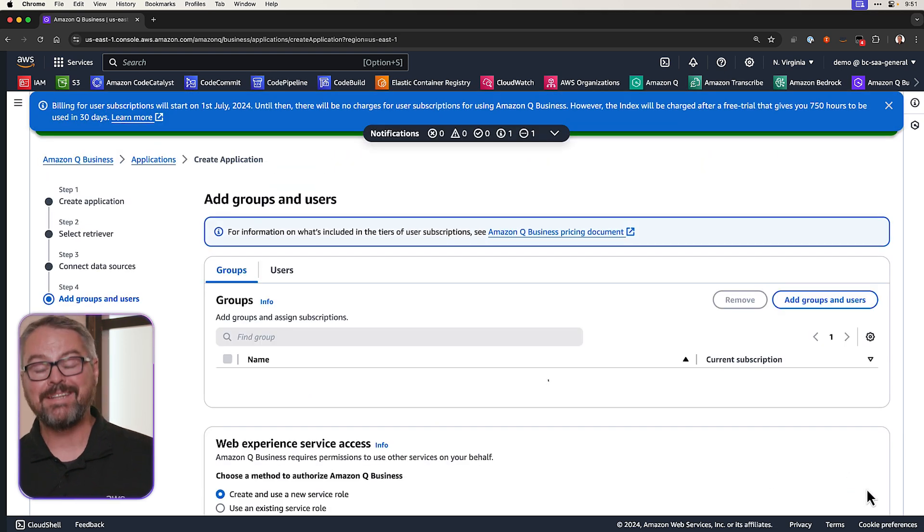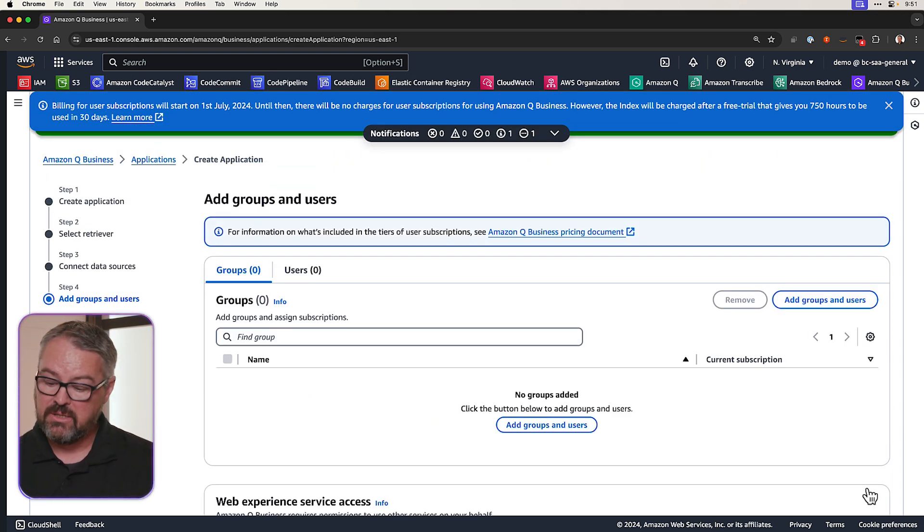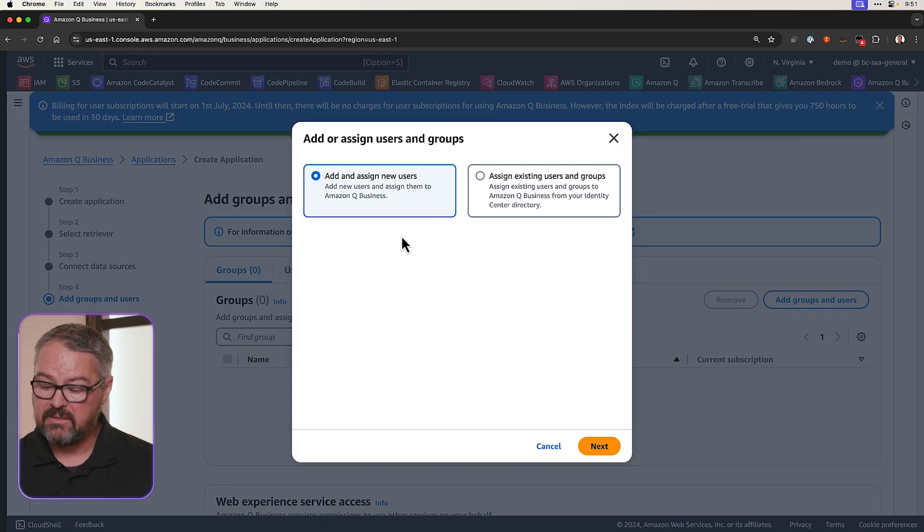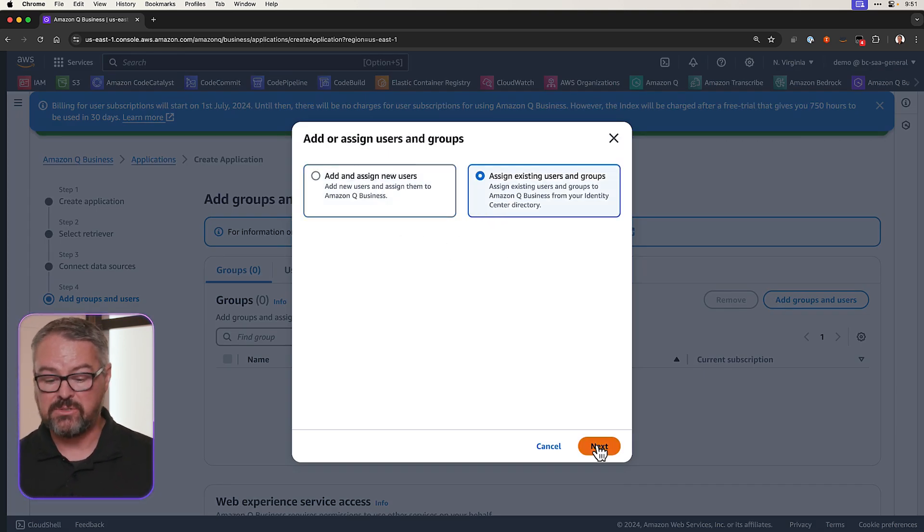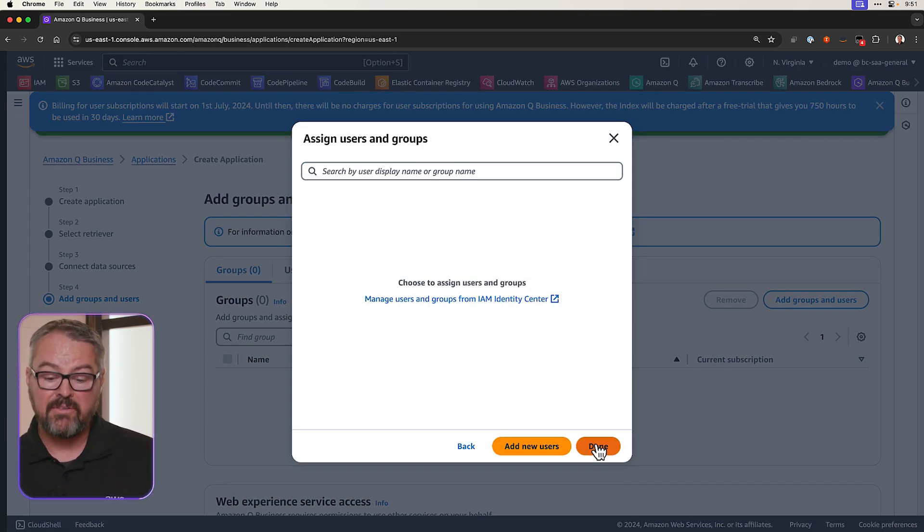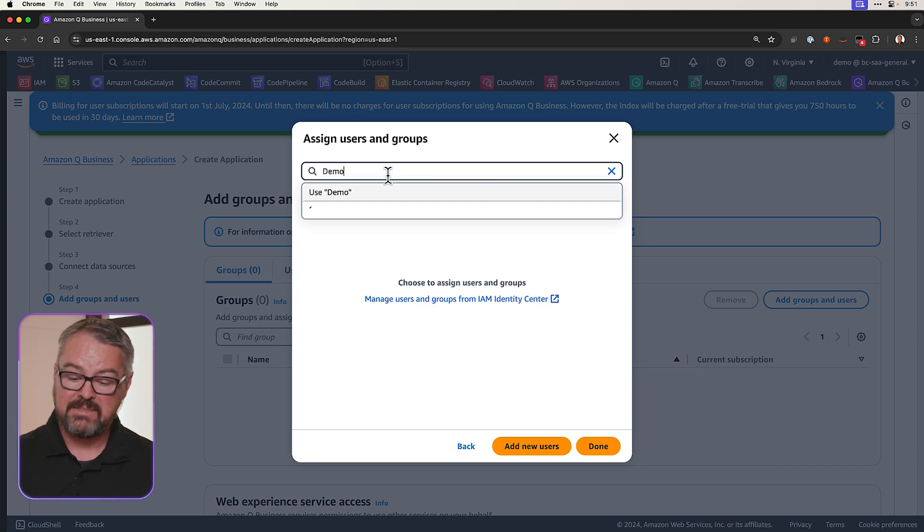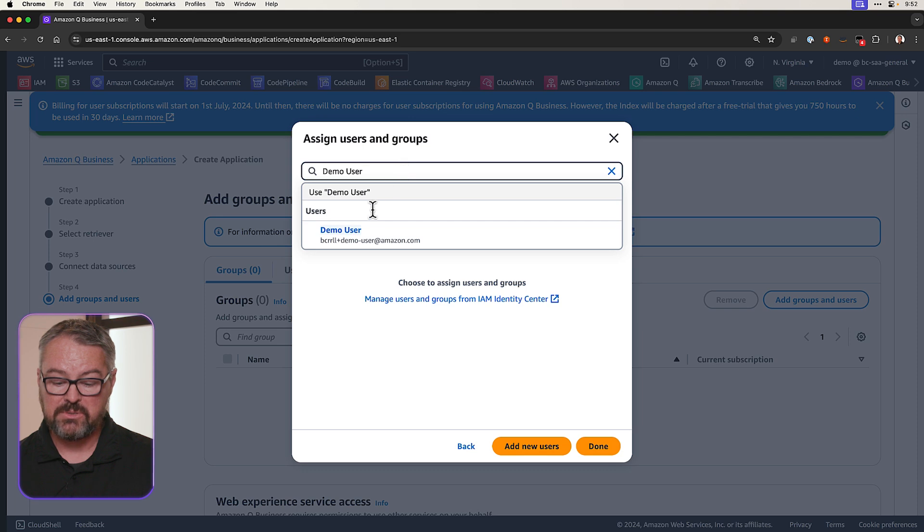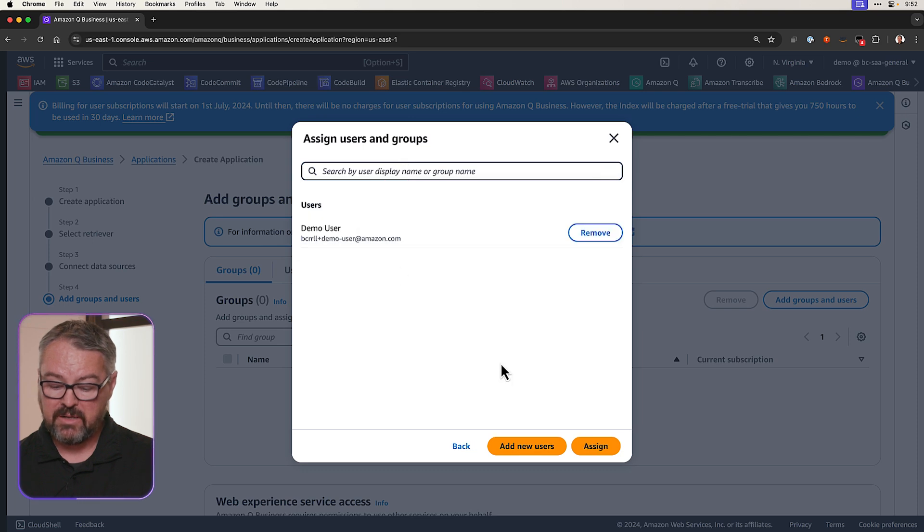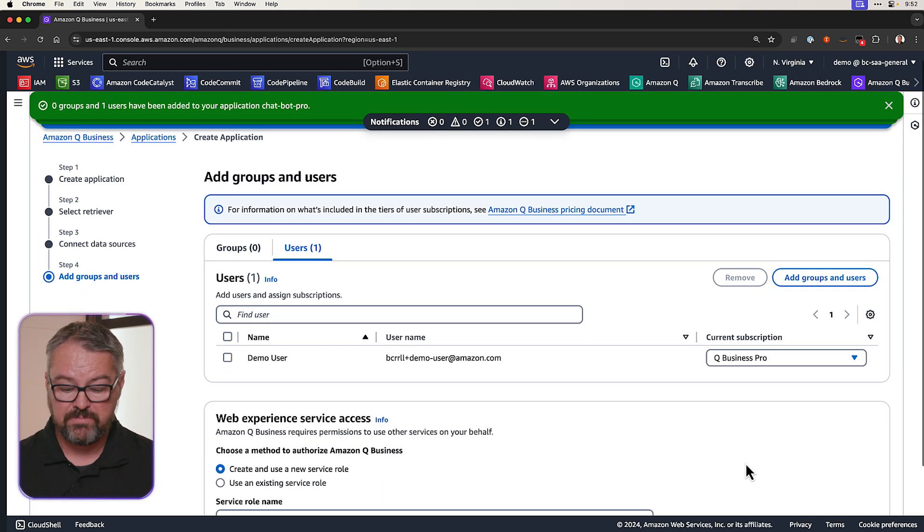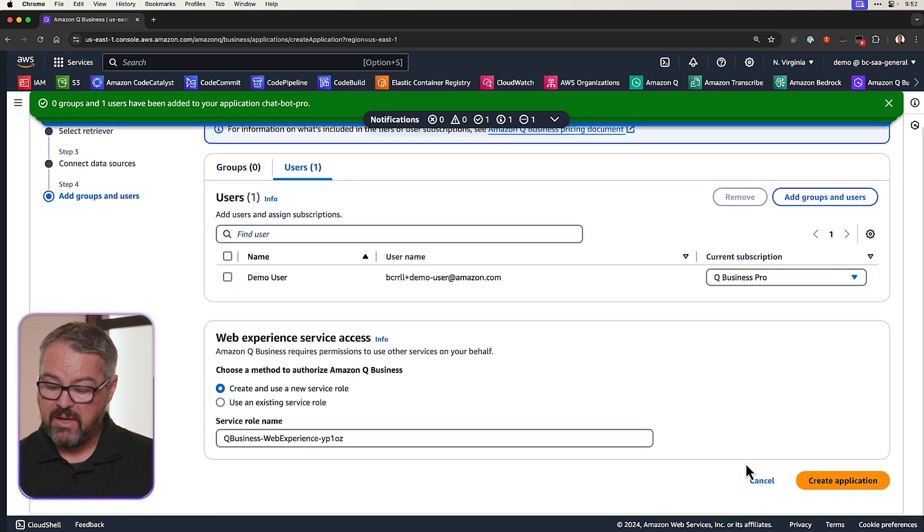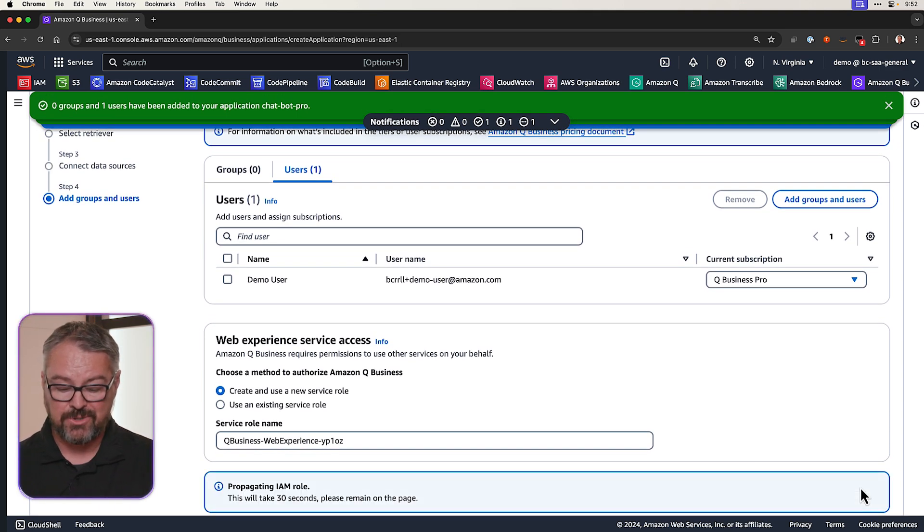Now we need to add our users and groups. So I'm going to click on Add Groups and Users and assign an existing user. I already have a user in IAM Identity Center, so I'm going to search for that user. I'm going to look for Demo User. And I'll assign this user the rights to access our application. And then I'm going to come down and click Create Application.